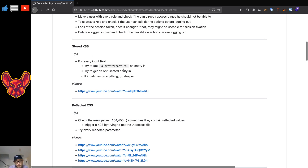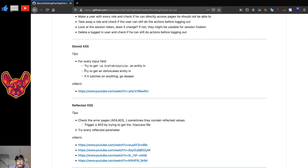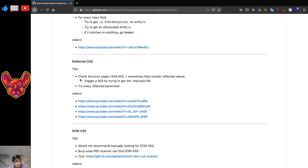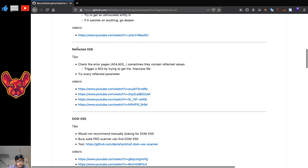For stored cross-site scripting, for every input field you see, try to get an HTML entity in there, an obfuscated entity, URL-encoded versions, and replace characters with HTML entities. If any of these actually render as a link on the page, go deeper — try inserting an image, an image with an error, and an image with an onerror event handler. I also have a video on this topic, mentioned in my previous methodology video.